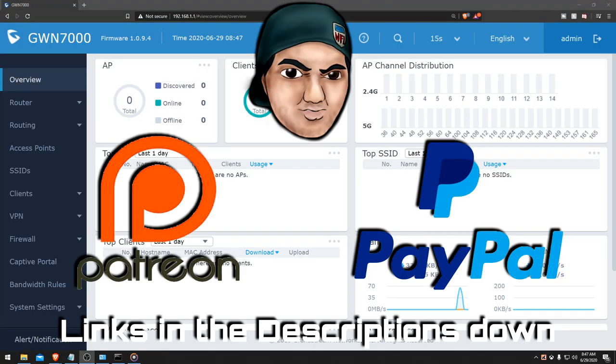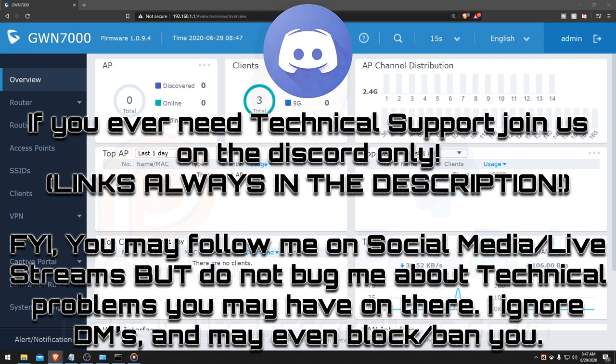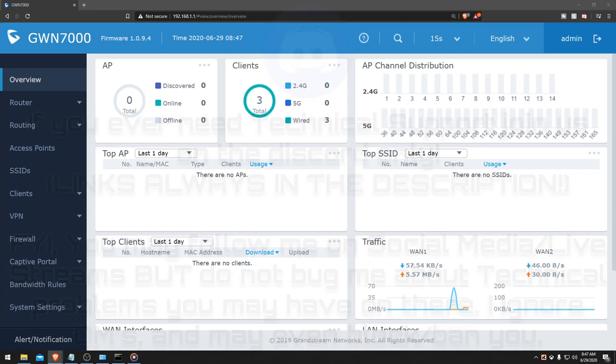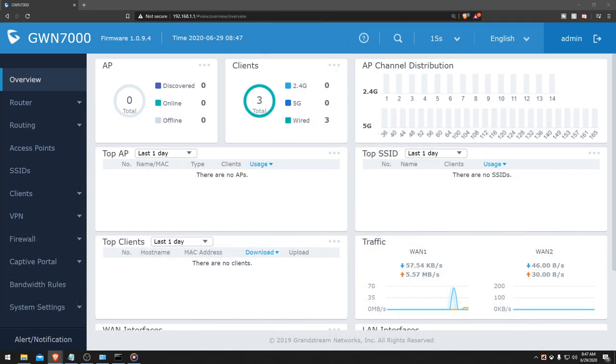What's going on ladies and gentlemen, it is your boy Codexul aka Hatchul, and today we're going to be talking about setting up a load balance and or a failover IP.